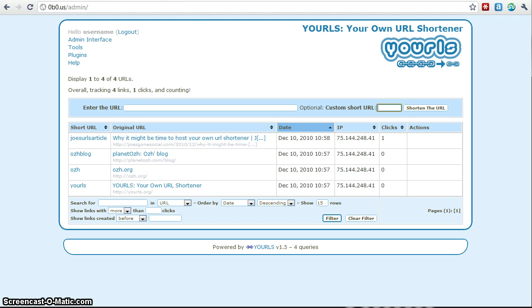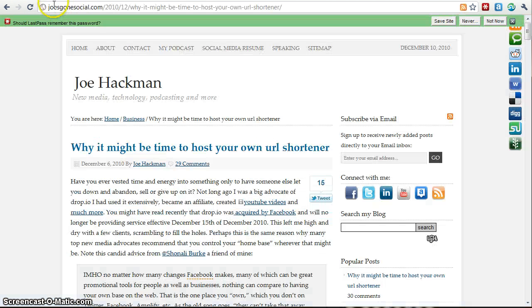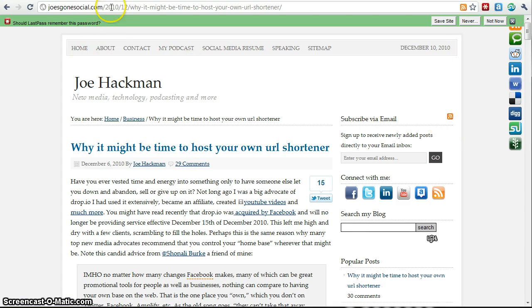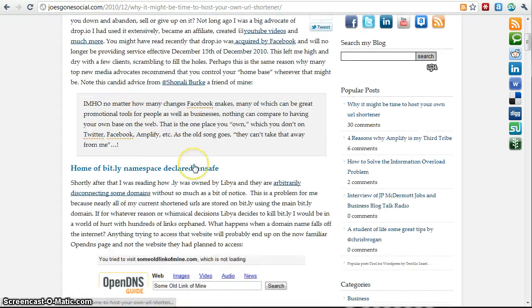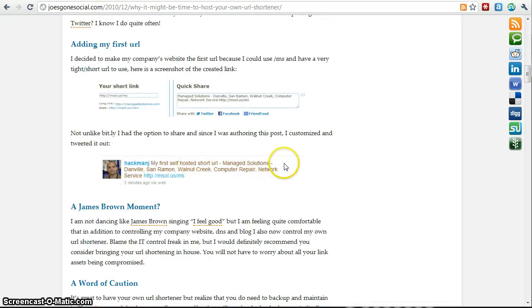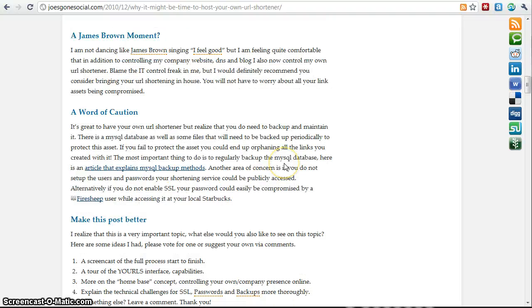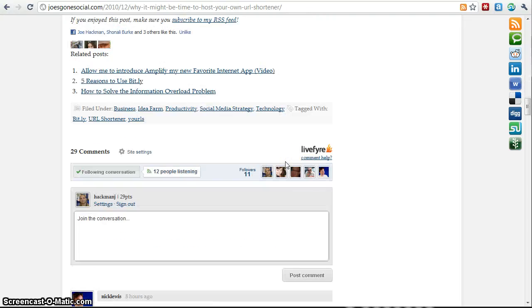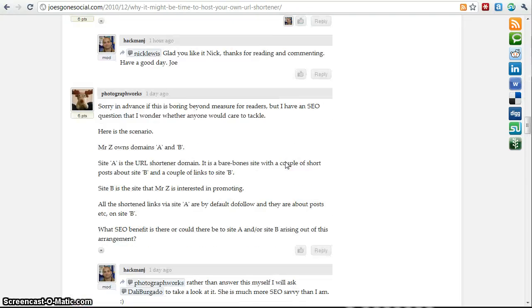This is a prequel video. It's kind of a new thing for me. So I just did a video about how to create your own URL shortening service. And I had actually blogged about it earlier this week on Joe's Gone Social. I blogged about it on December 6th, basically talking about the need for having it and why I set one up.